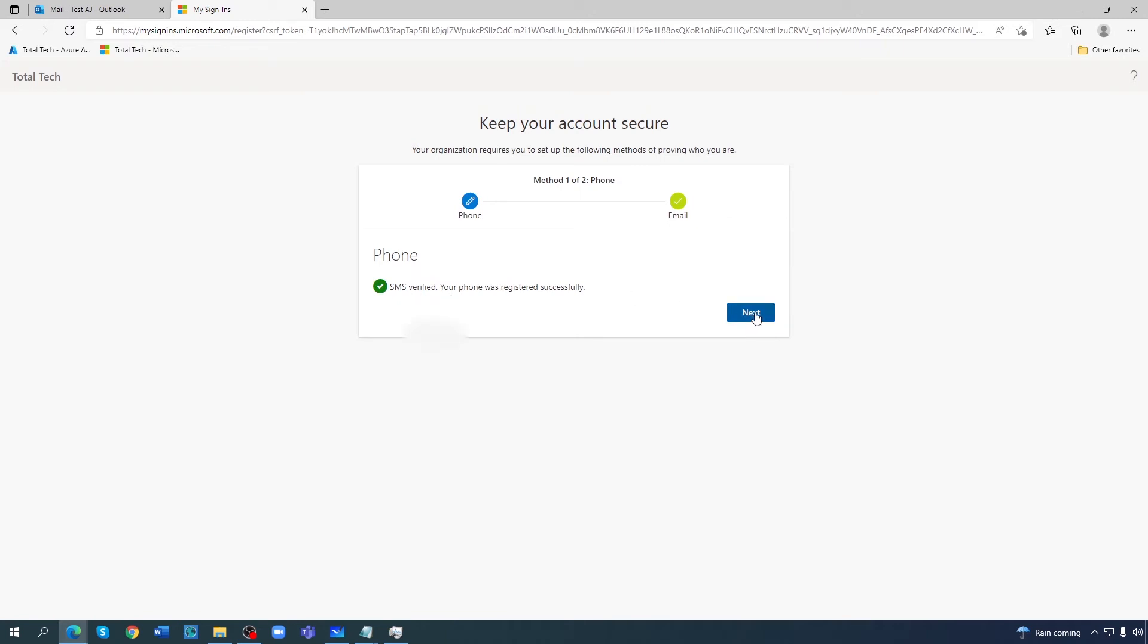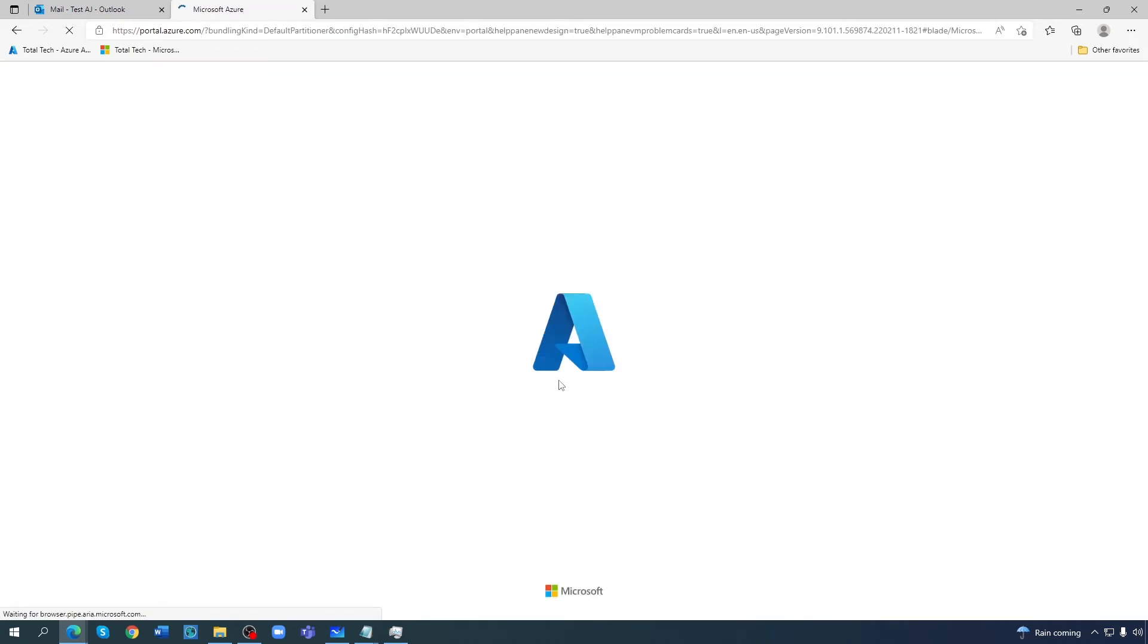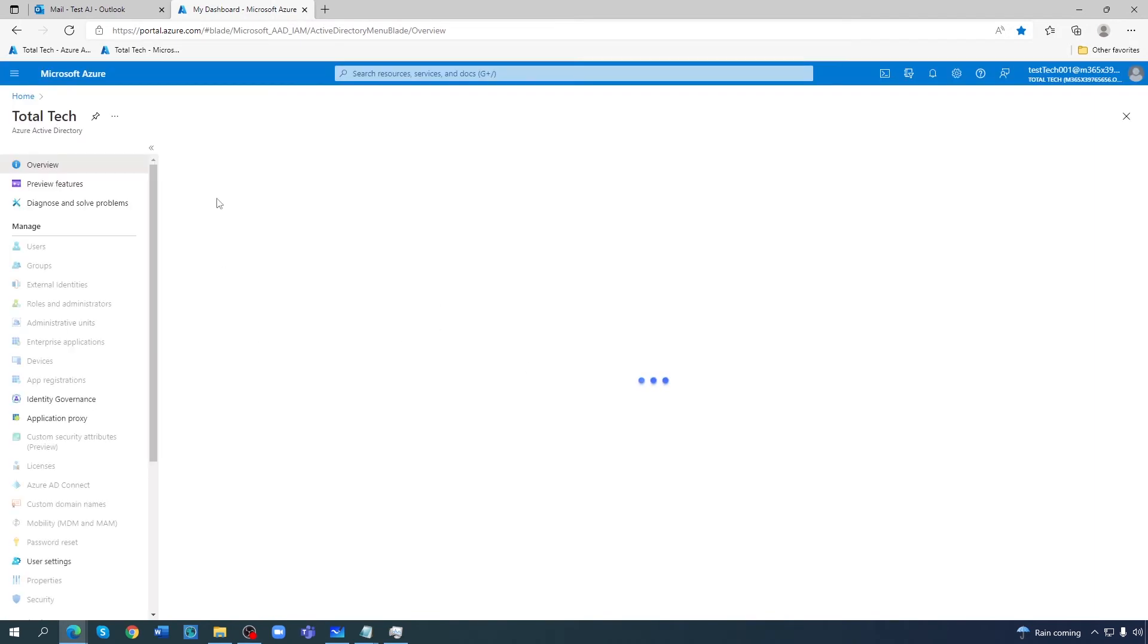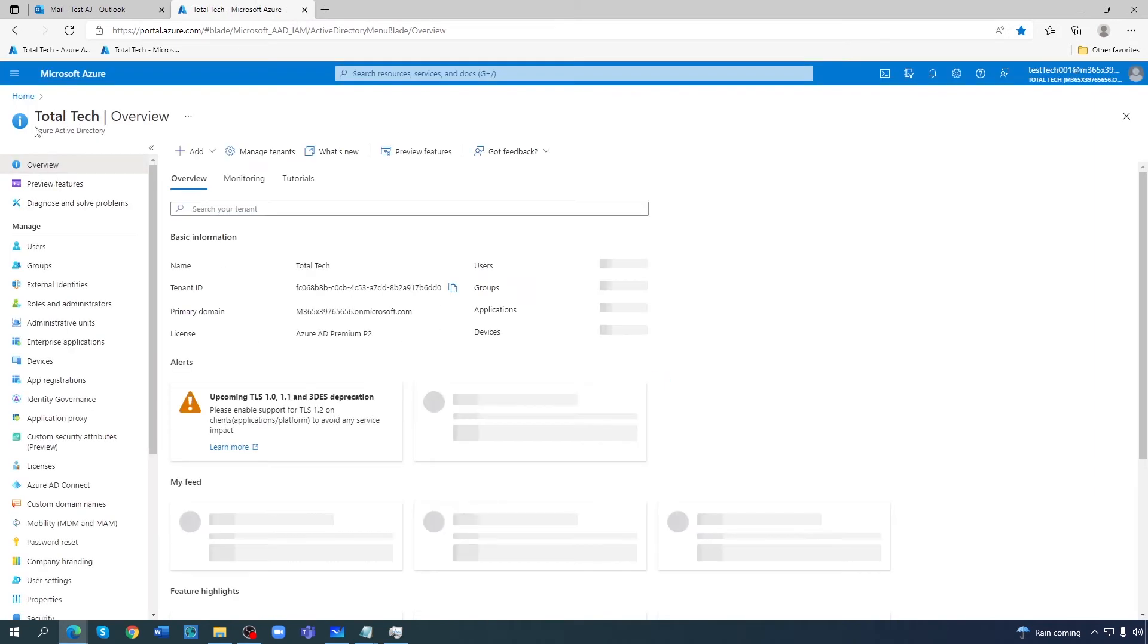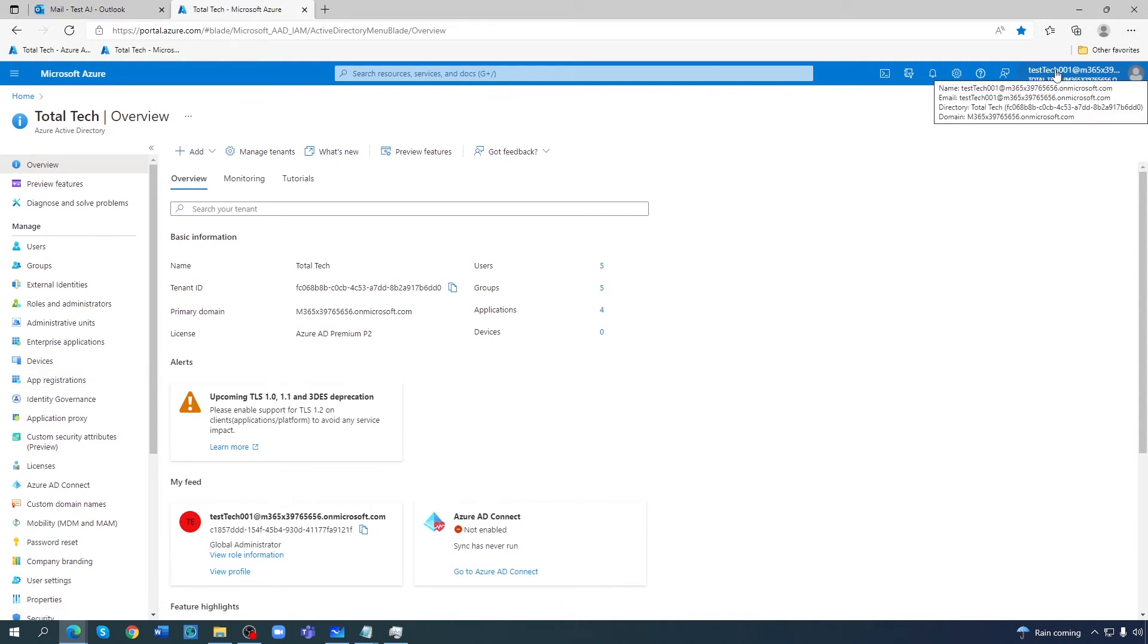So now what they will do. Default sending method is phone. Otherwise they will send me email. Default sending method is phone number. And now I logged in into the tenant with this user ID.